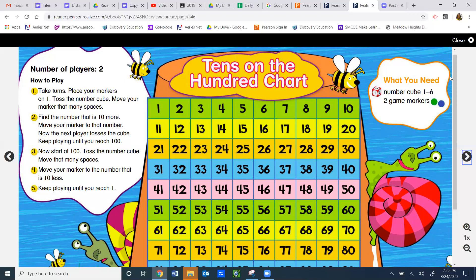You also need two game markers. This could be anything. You can check out the games you already have. If you have Monopoly and you like the boot, go grab the boot. If you want to use quarters or something else, feel free. If you've got some action figures or Legos you want to use, you go for it.